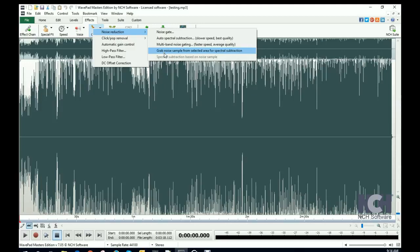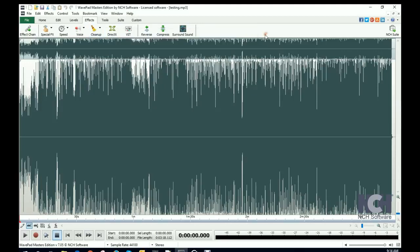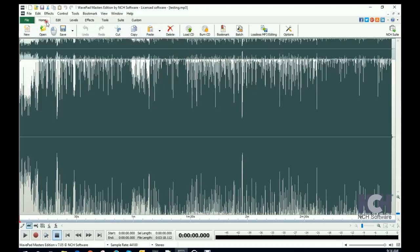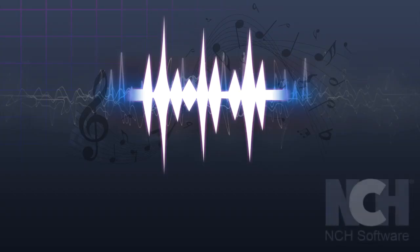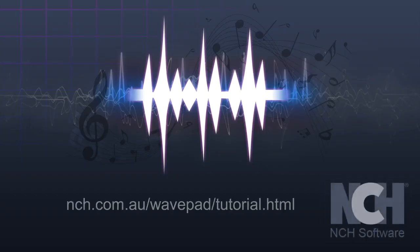When you are finished editing your MP3 file, click the Save button on the Home tab. For more WavePad tutorials, visit the address shown on your screen.